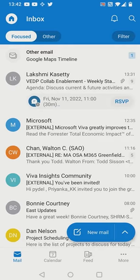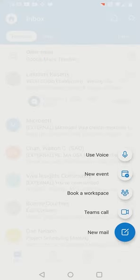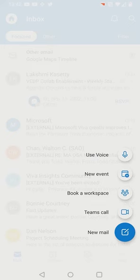We have a new email interface here. You can see that I can use voice, create a new event, book a workspace, or start a Teams call directly from here.